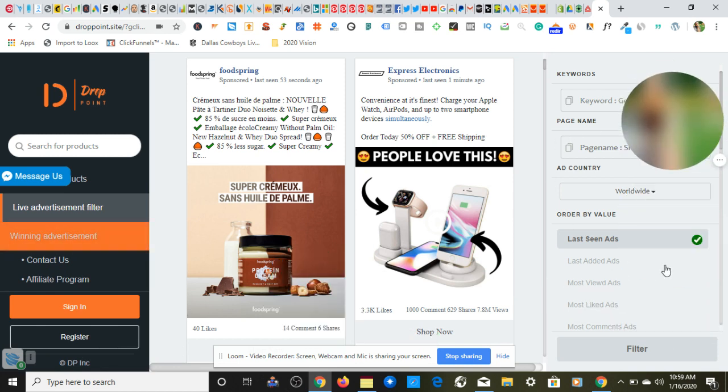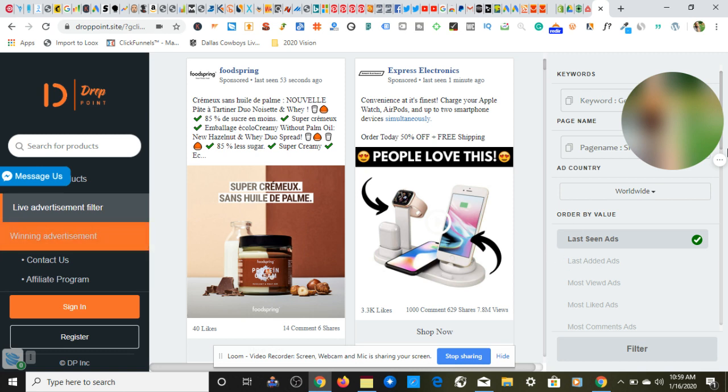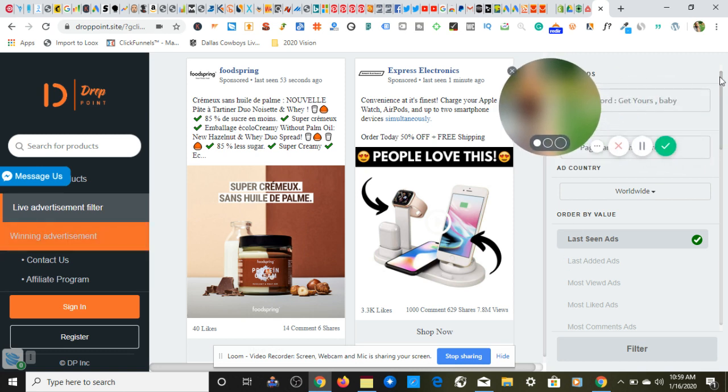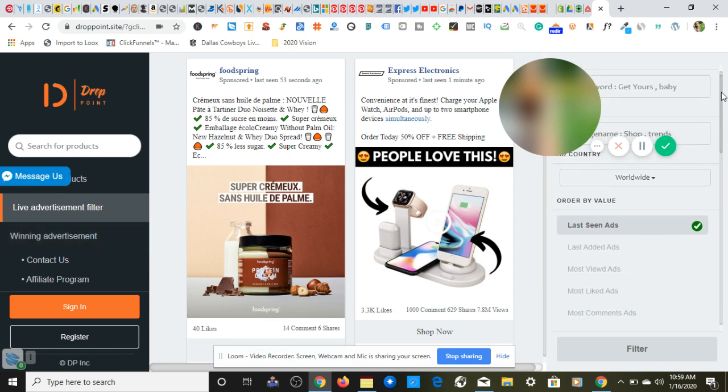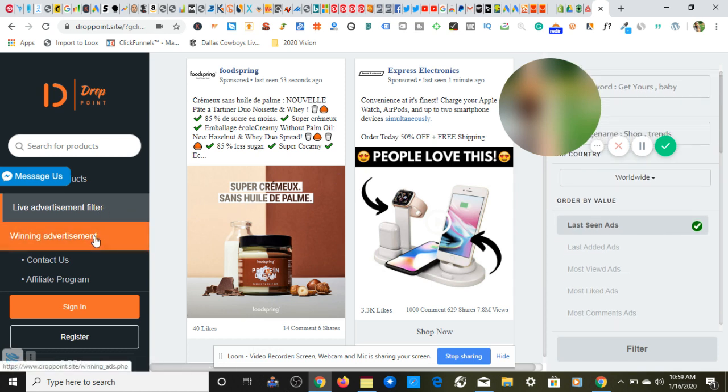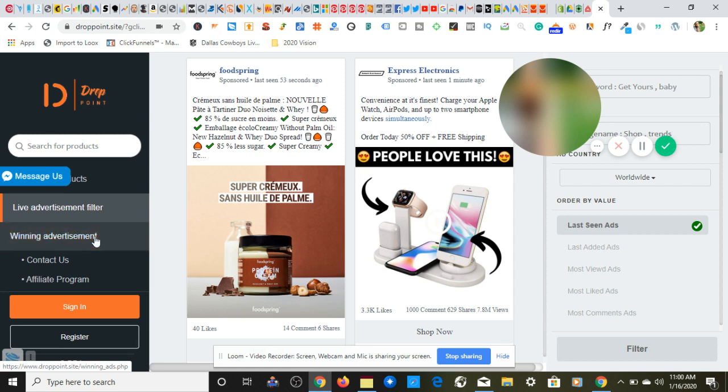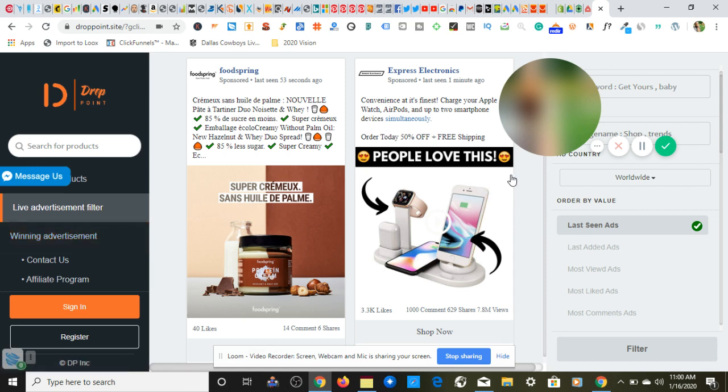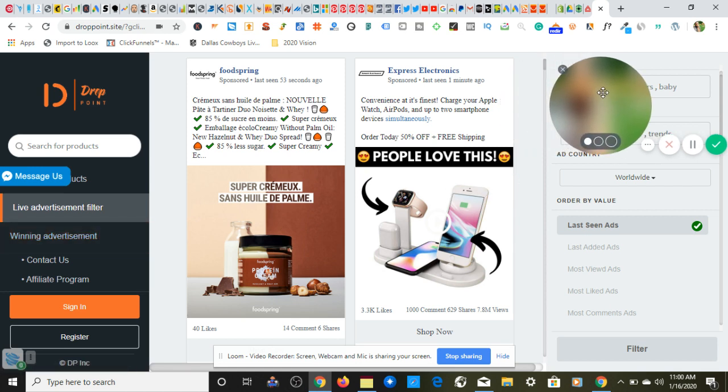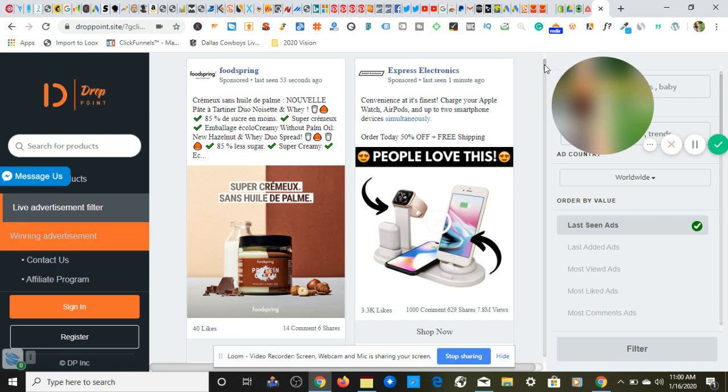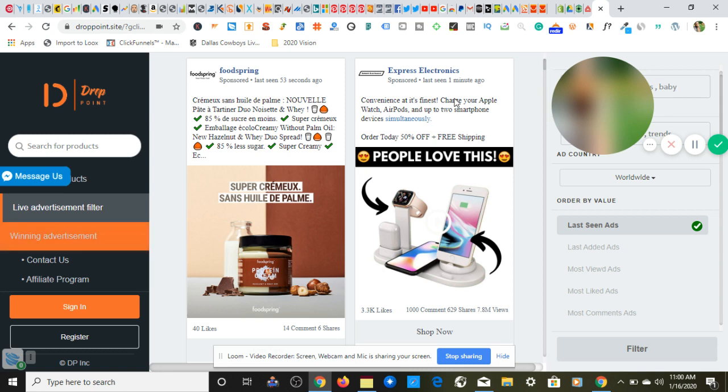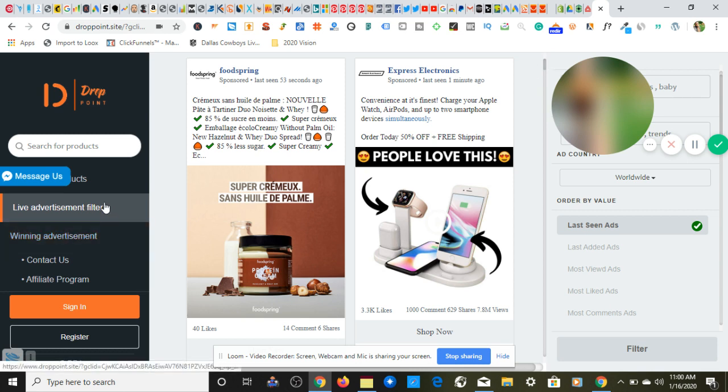So as you can see right here, I am now on the live advertisement filter. They also have winning advertisement. Now as you can see I'm not signed into my account. I do have an account but I'm not signed in just to show you that you do not need to create an account to use this website, though if you do use an account you will get access to hidden features that will probably not be seen in this video.